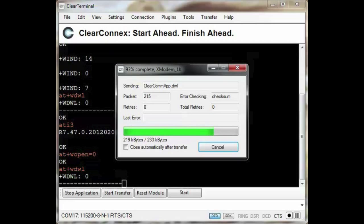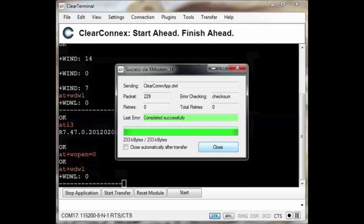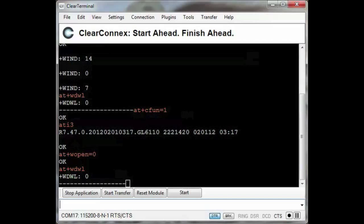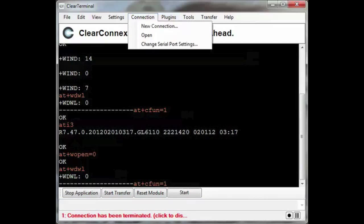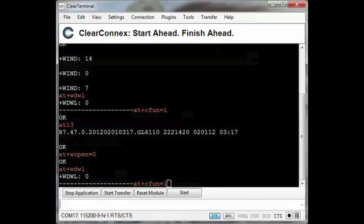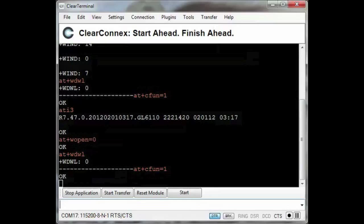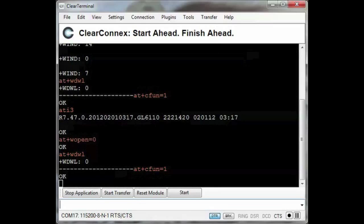I will fast forward through the download process. When the download finishes, I will reset the module, wait for it to reboot, then I will start the application.